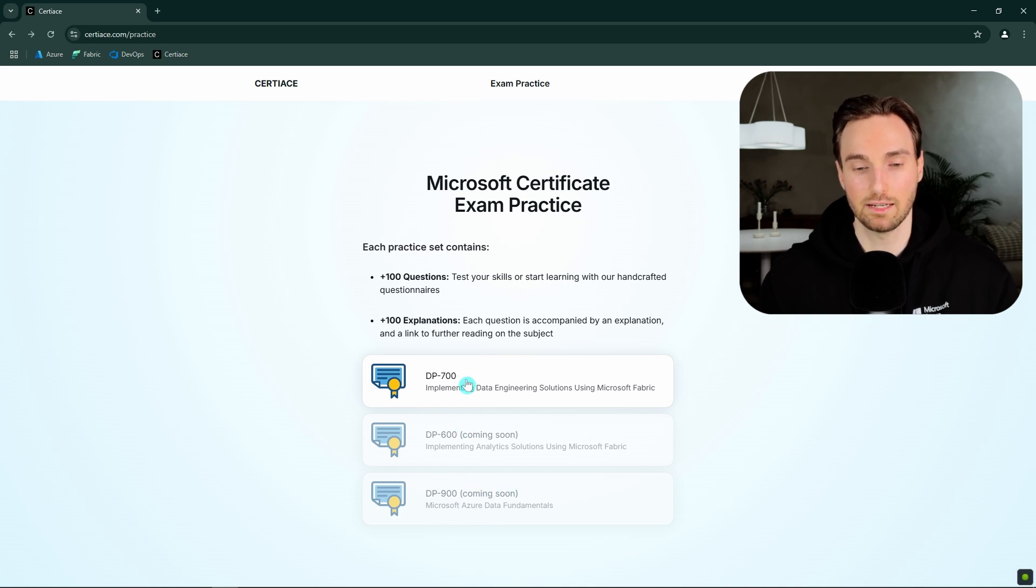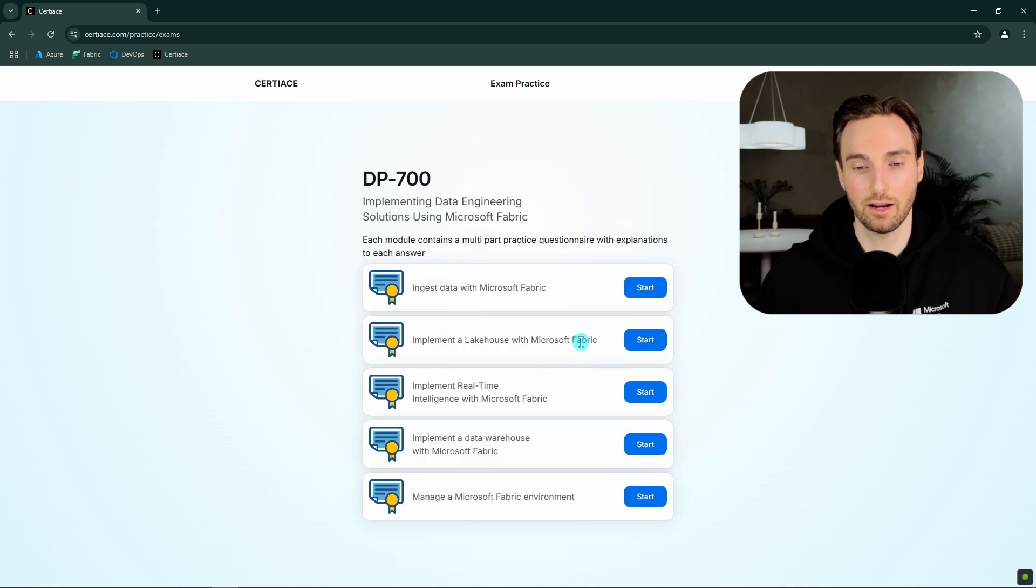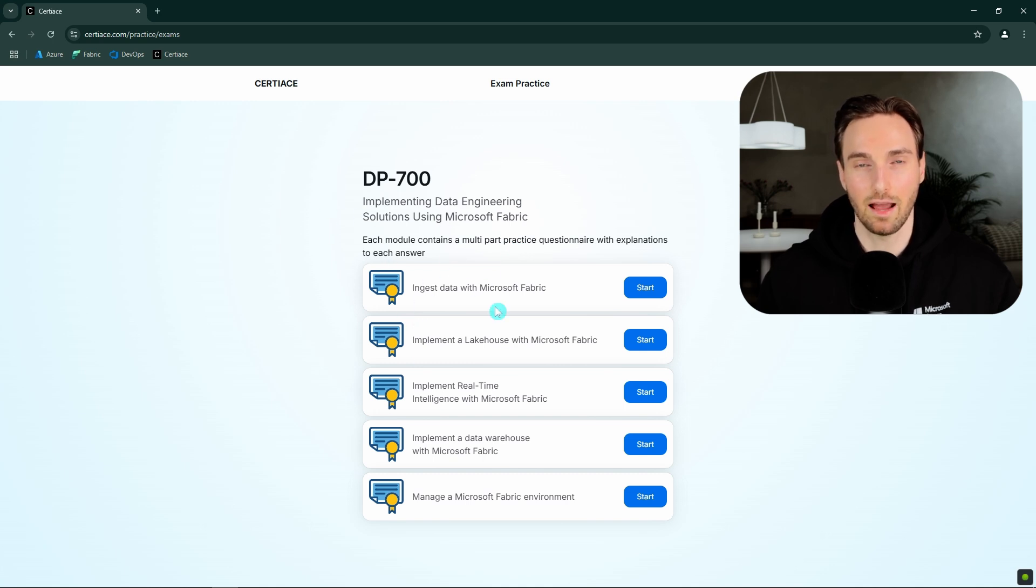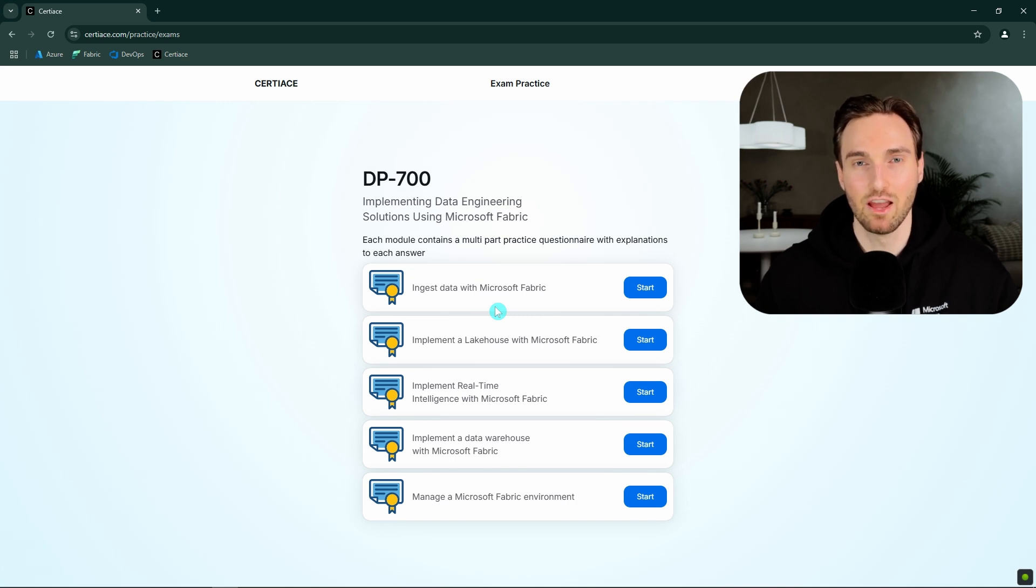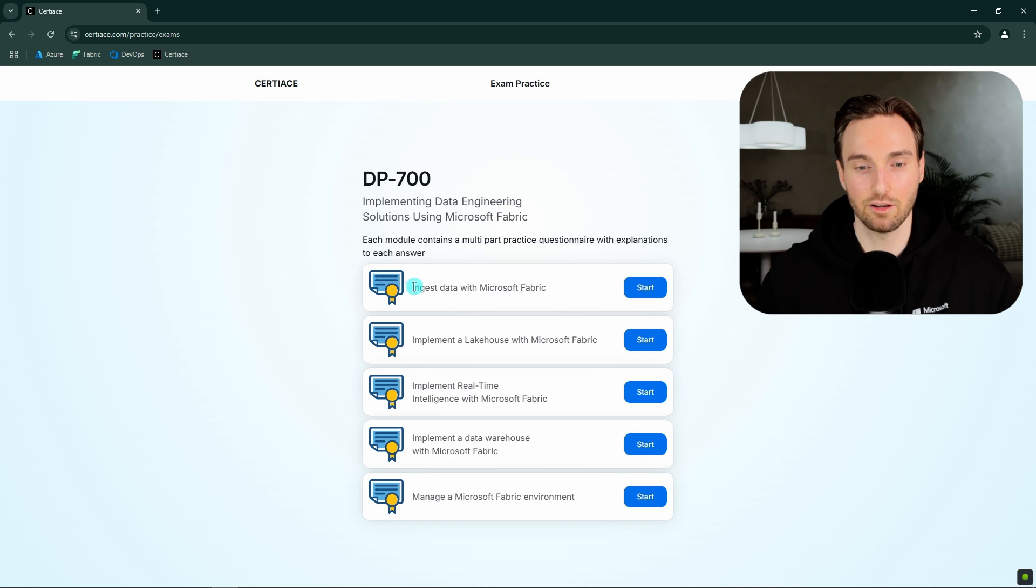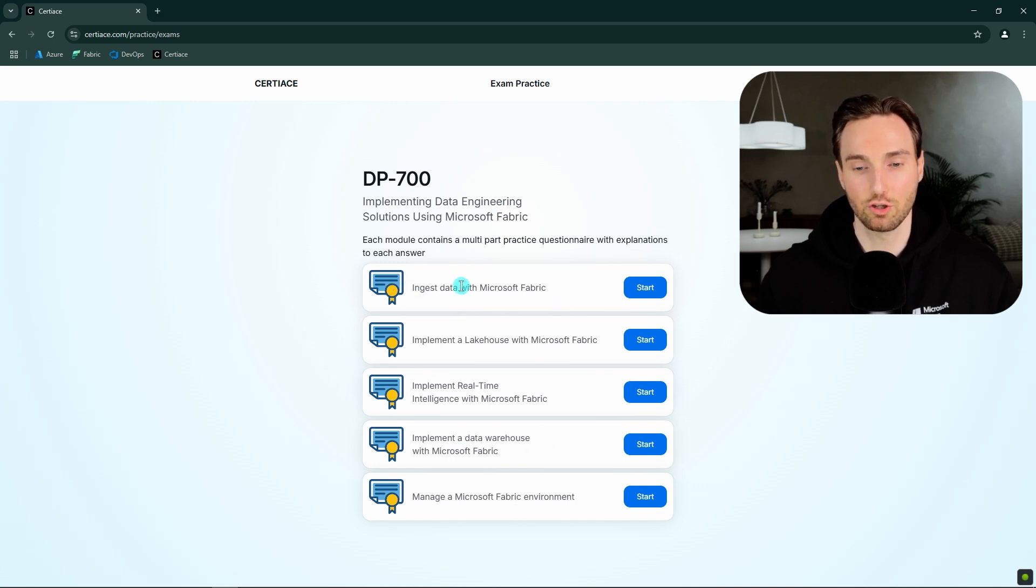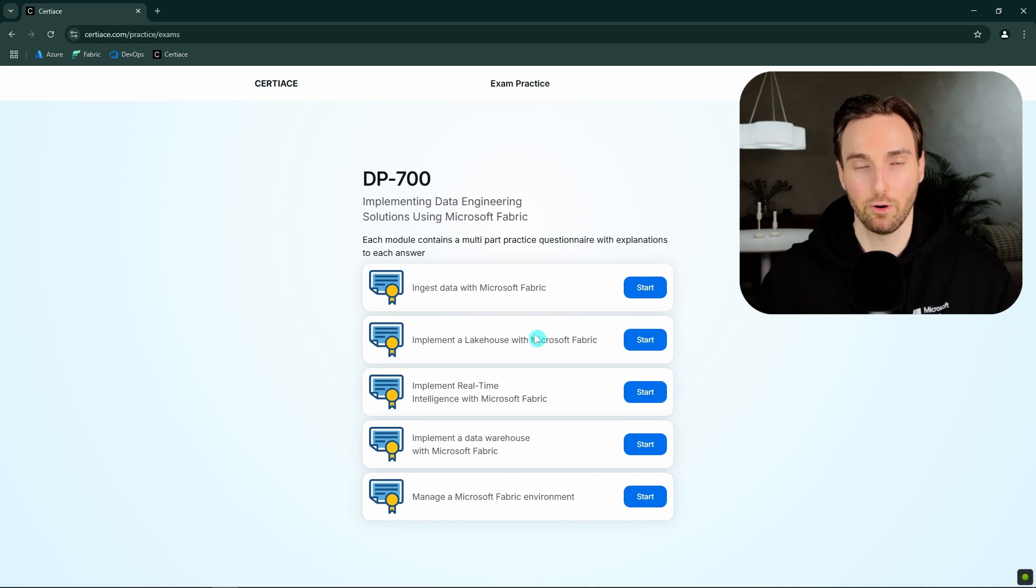And next let's open this DP-700 and this will actually take us to this module selection page. And here we have these five modules. And if you have already gone through the official learning path for the DP-700 exam, you know that these are exactly the same modules that we have in that learning path. And each of these modules here contain multiple different questions related to that one module.